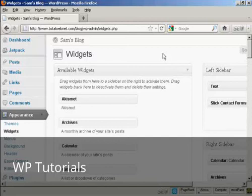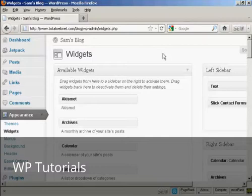In this video, I'm going to show you a very simple way to insert an AWeber form into the sidebar of your WordPress blog. We're going to use a widget in order to accomplish that.